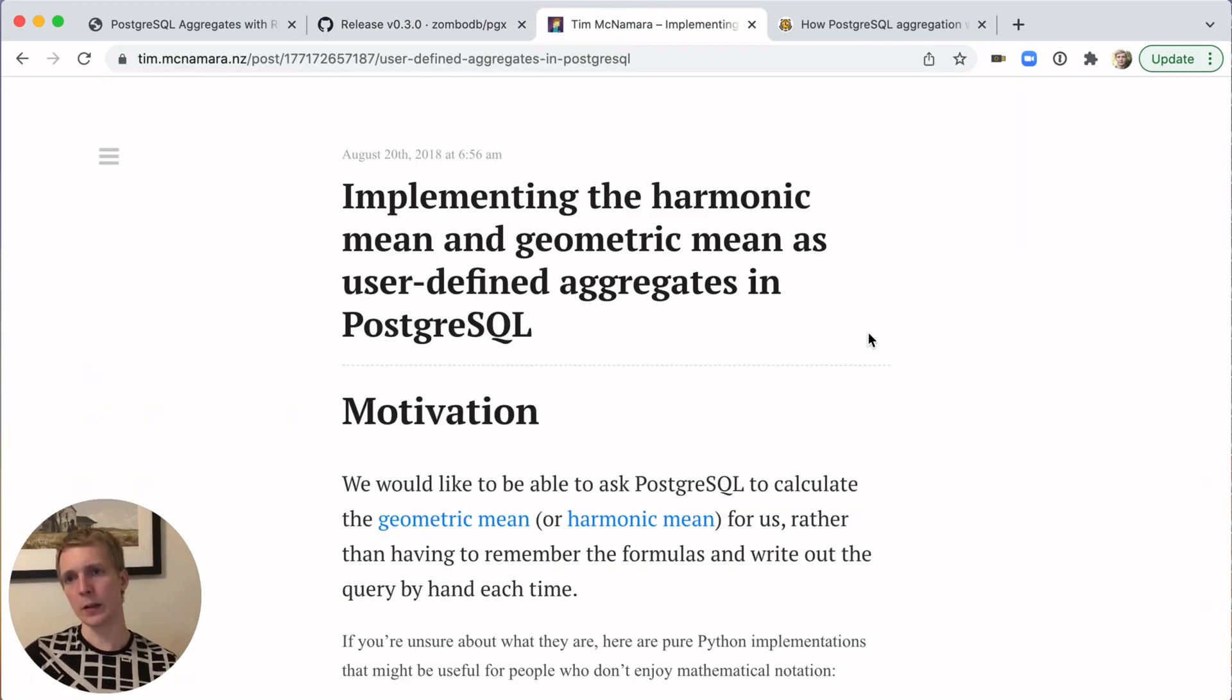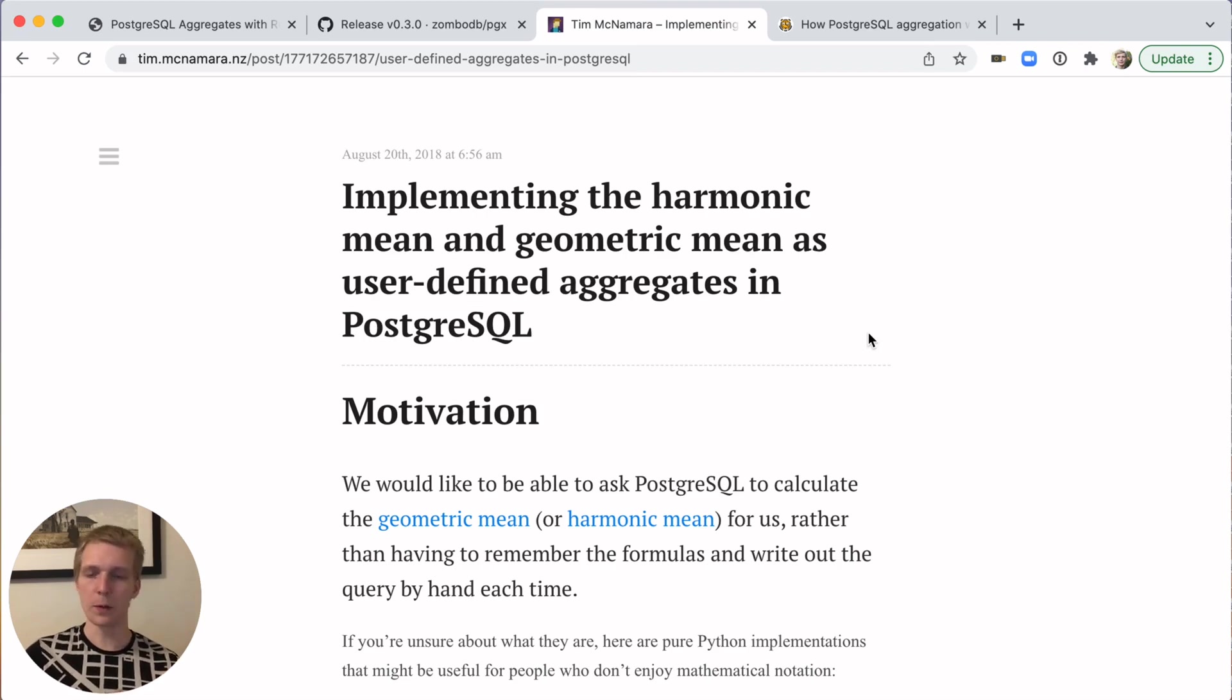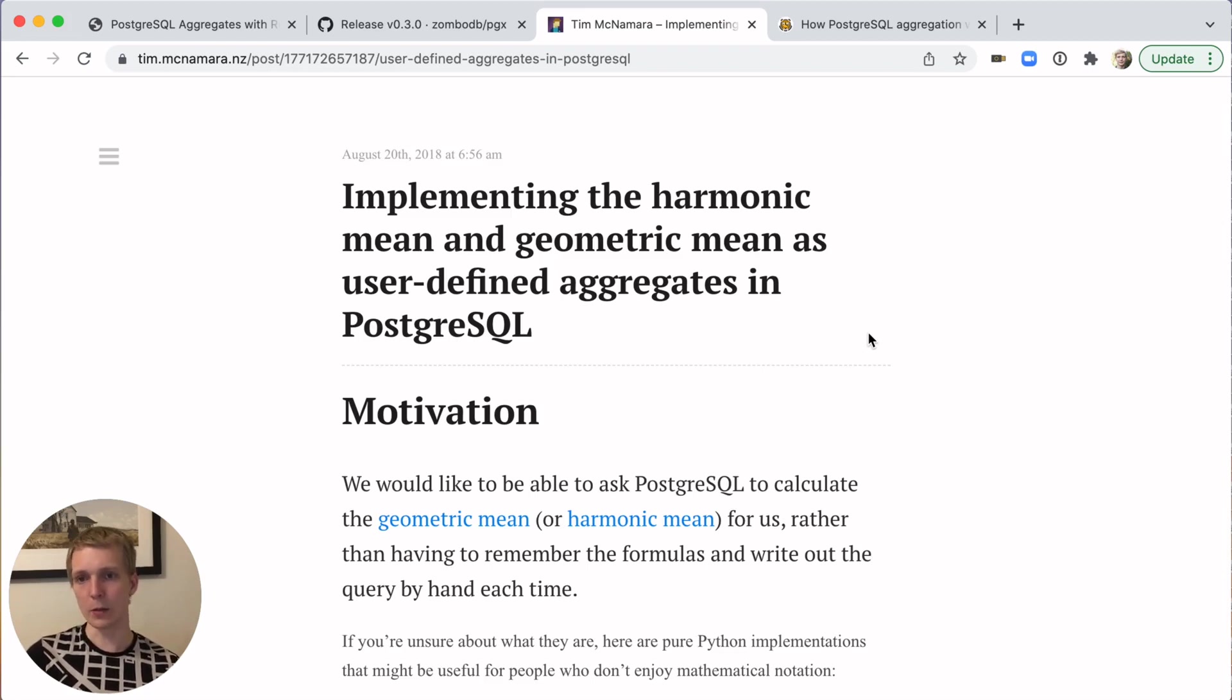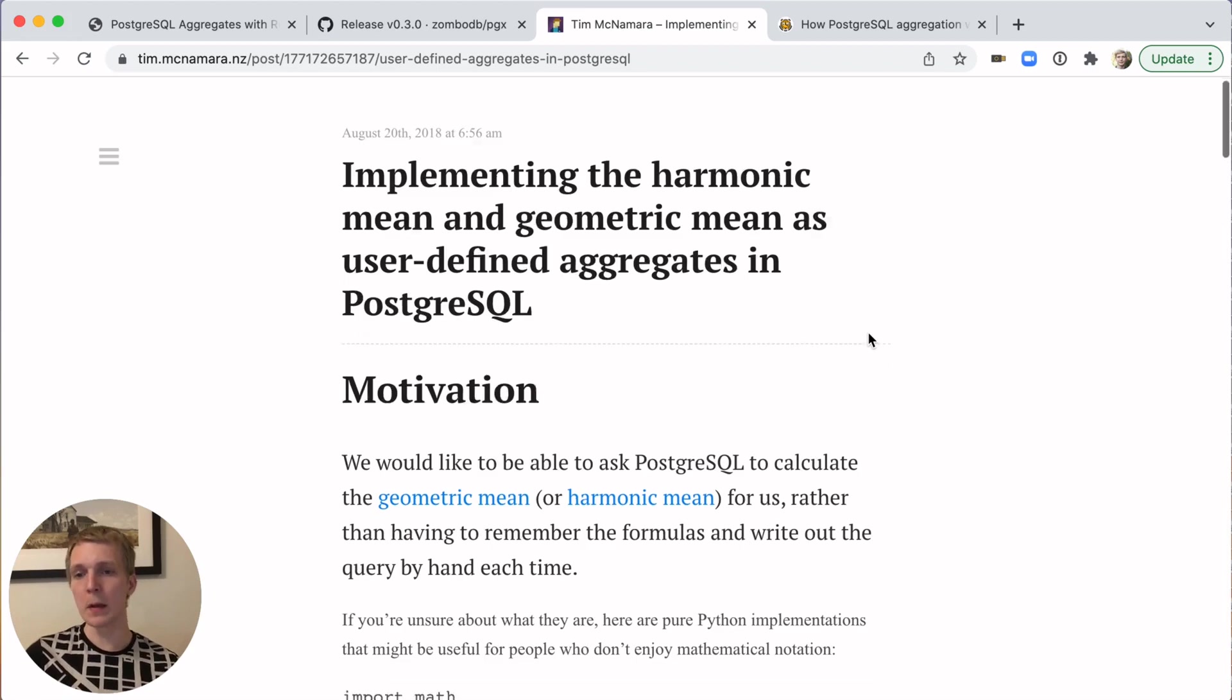In her article, Anna also referenced two other posts, which I think are nice overviews of how to use aggregates. For example, Tim, a couple of years back, had described how to use raw SQL to implement the harmonic mean and geometric mean in Postgres.